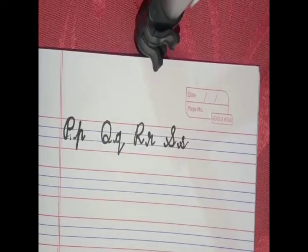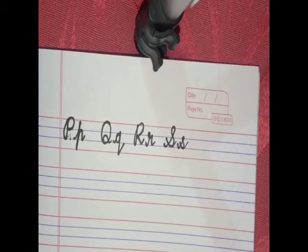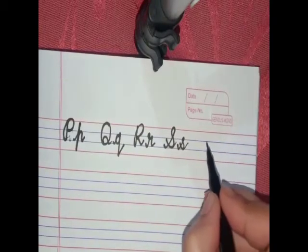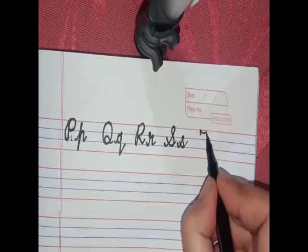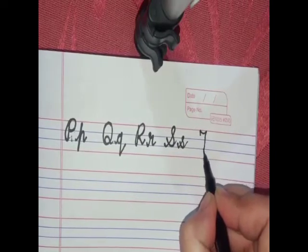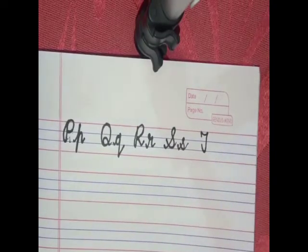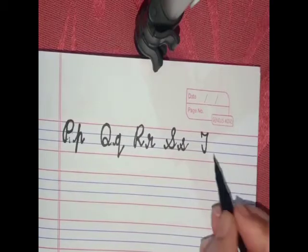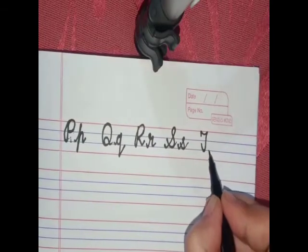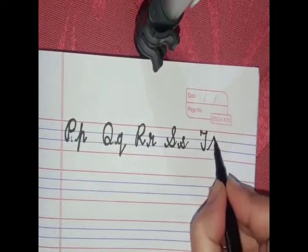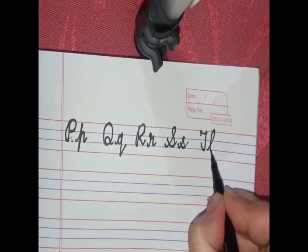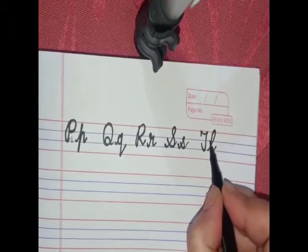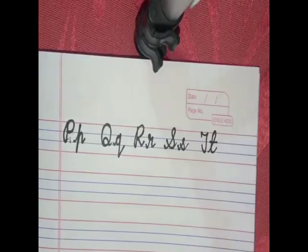Formation of capital T: it is the same as capital F. Make a wave from the first line, then comes down to the third line and a little curve. Formation of small t: for this we will make a small l first and draw a line in the middle, just like this.